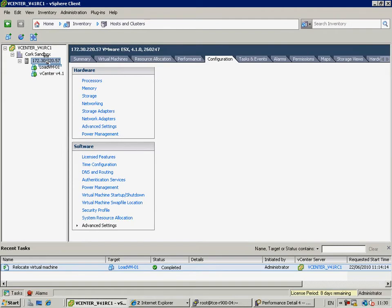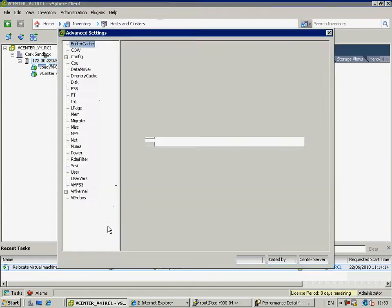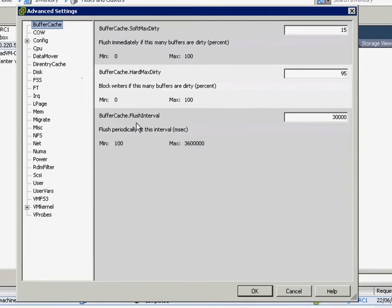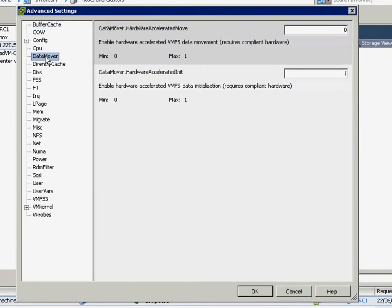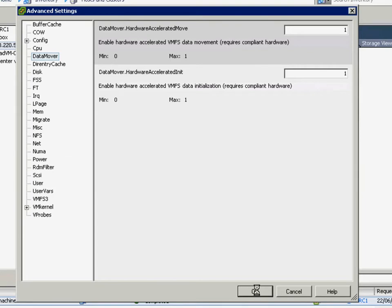Now, let's take a look at what happens if we enable hardware acceleration using this vStorage API for array integration. So, let's turn that feature onto one. This value can be changed non-destructively, so it doesn't require a host reboot. And then let's repeat the experiment.